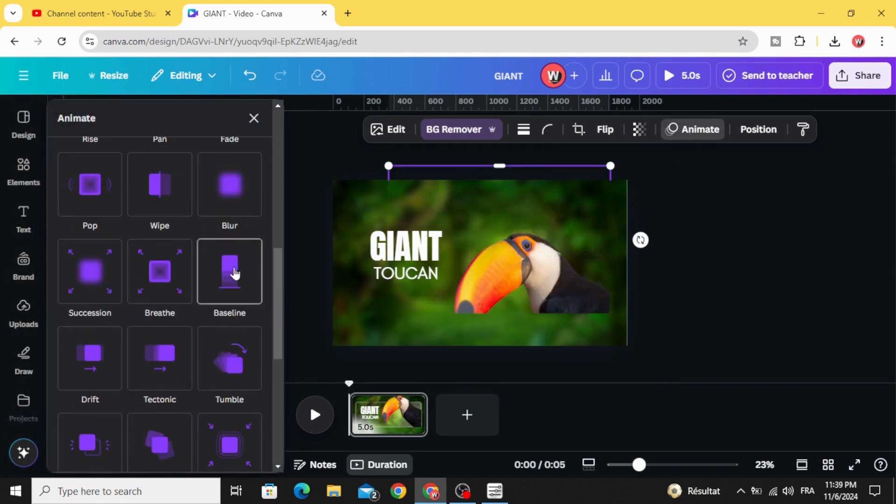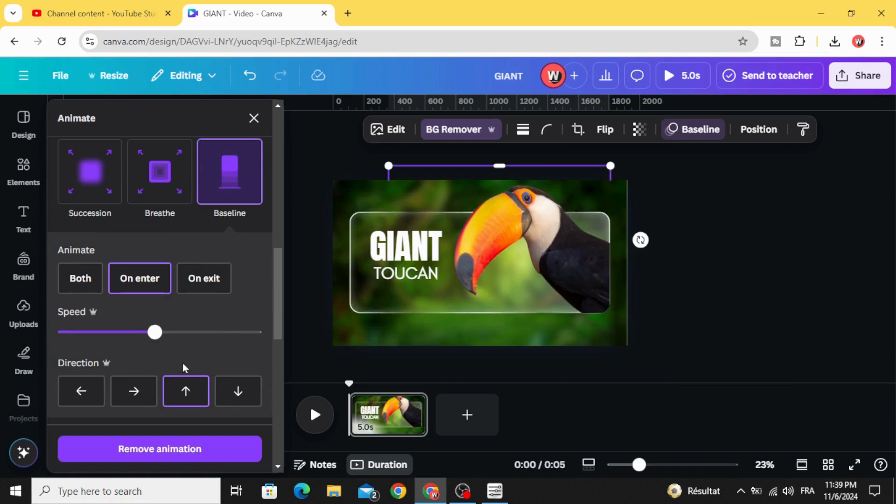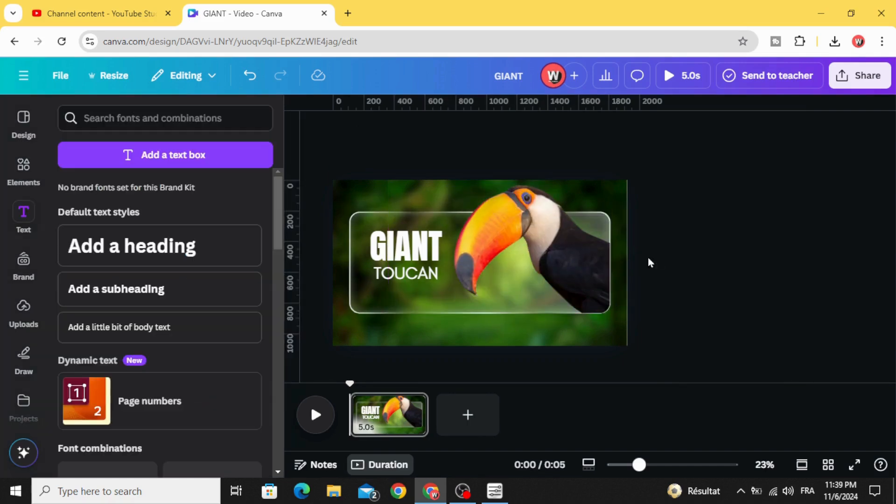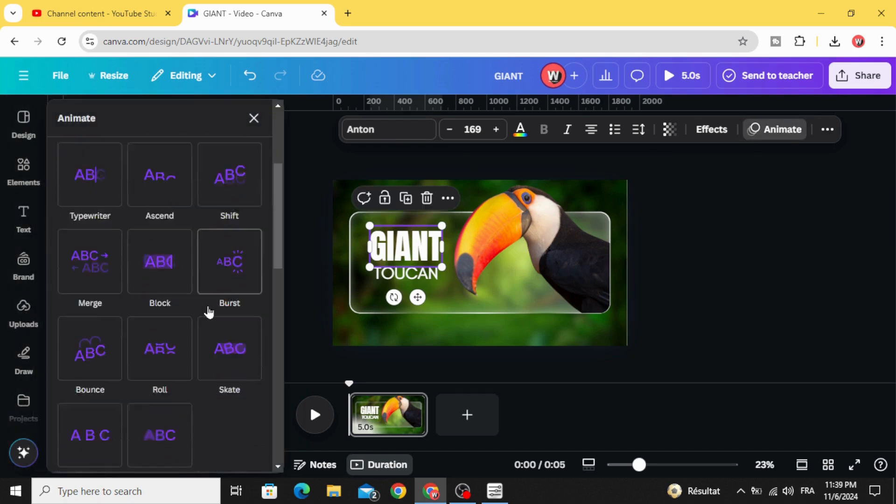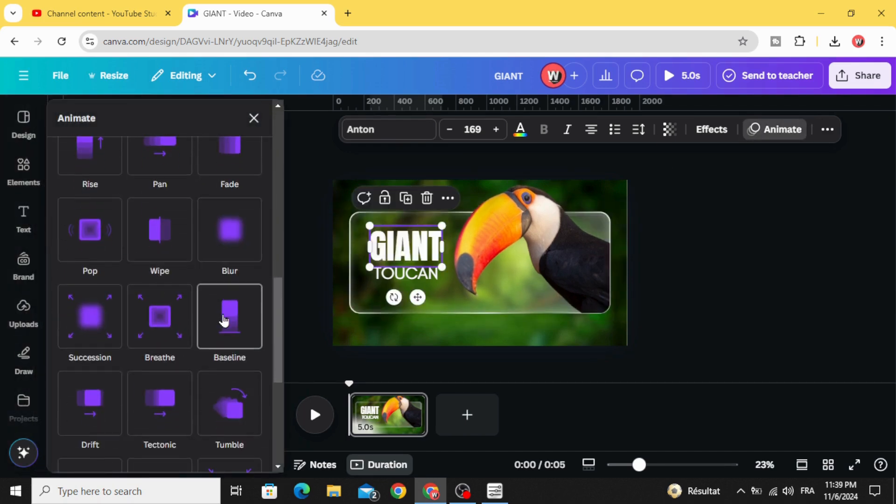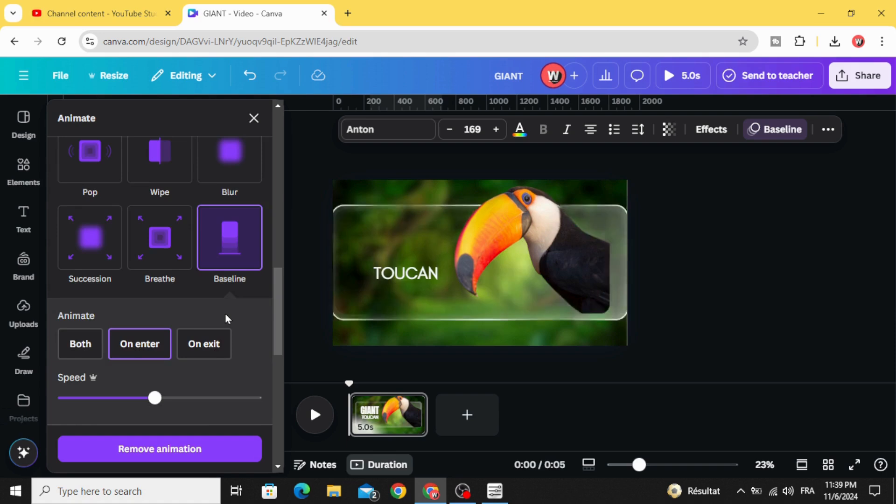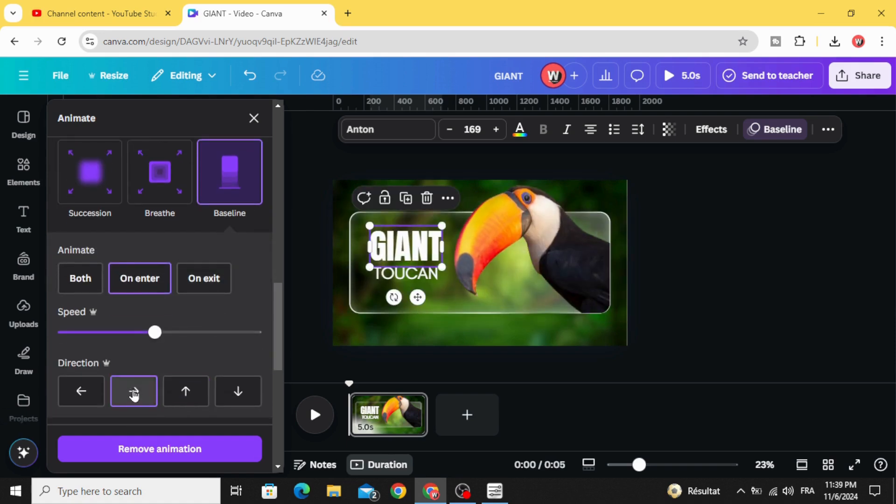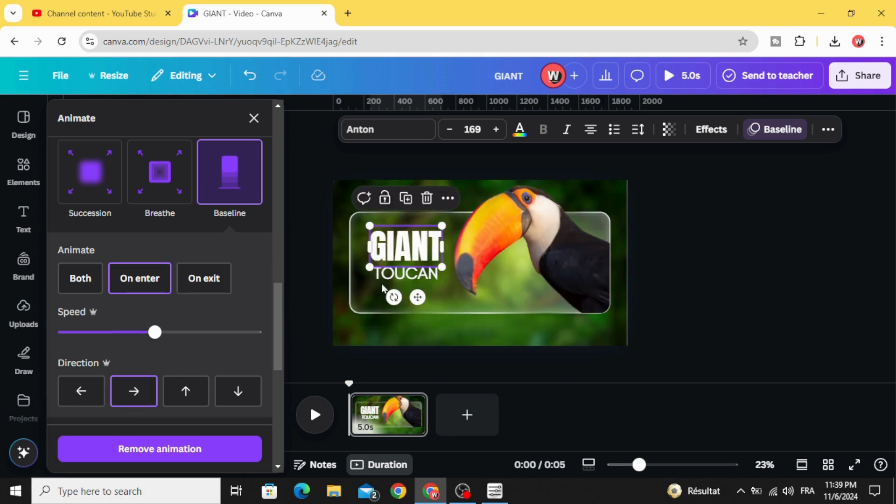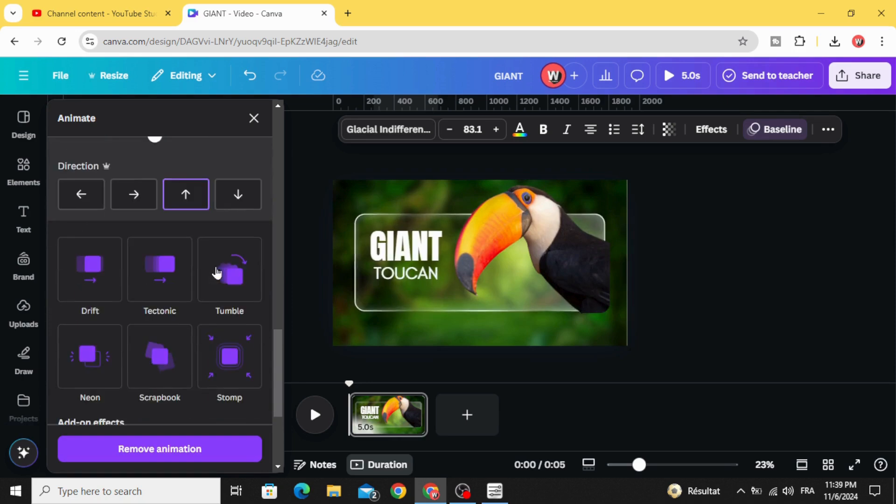With baseline. And animate the first text with baseline and change the direction, make it from the left to the right. And the last word with baseline as well.